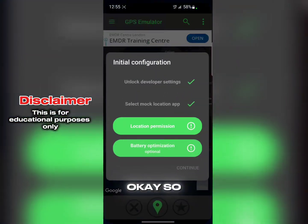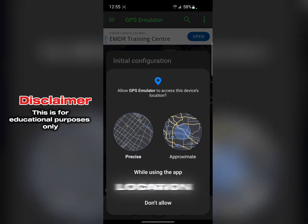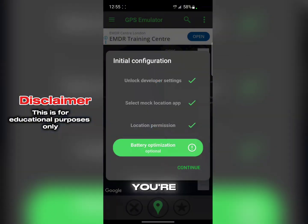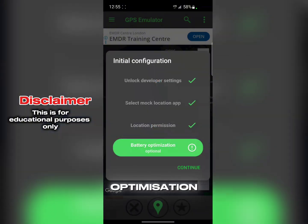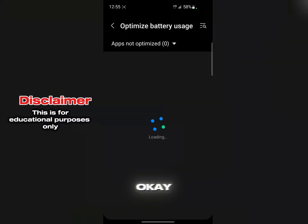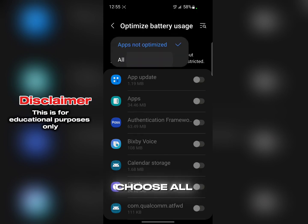Now it has the checkmark. Set location permission to 'Always' or 'While using the app.' There's also a battery optimization prompt — click on it, click OK, and choose 'All Apps' to find and optimize the app.